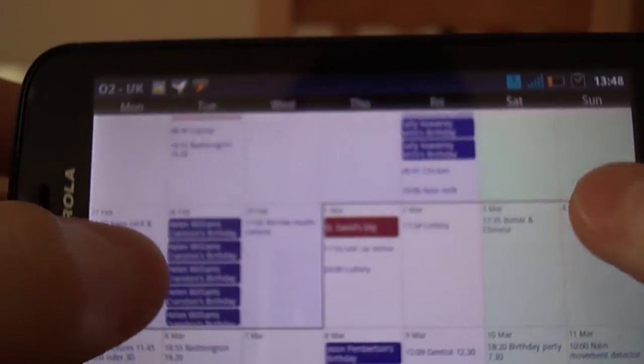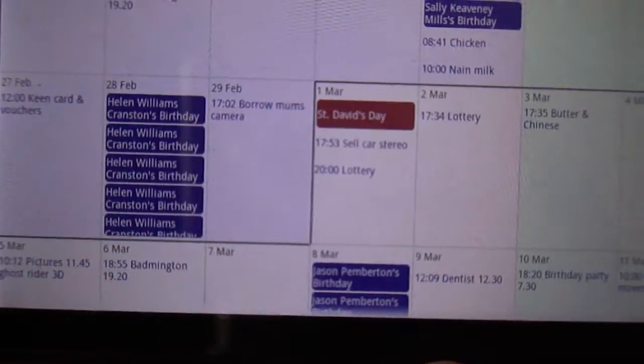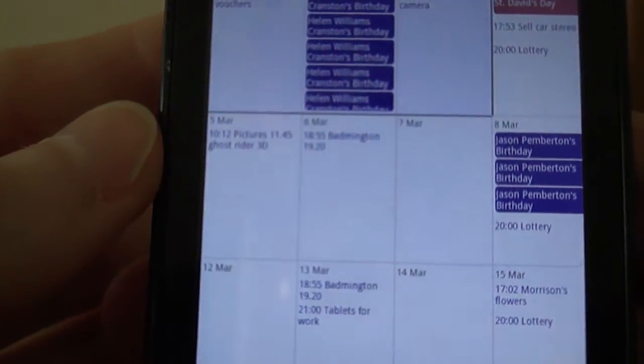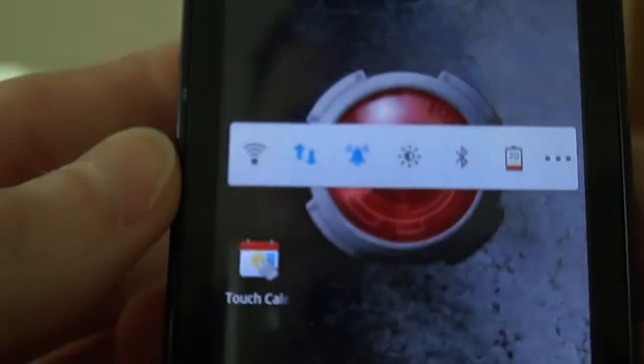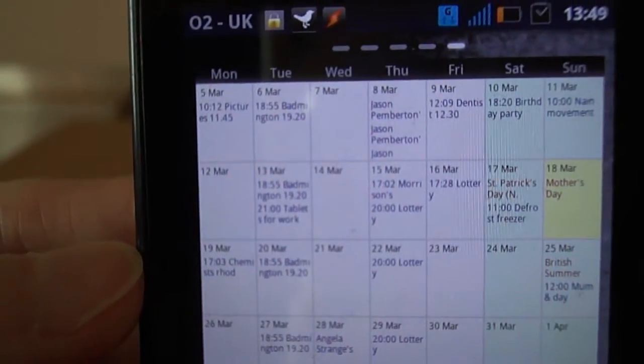So you can use this in landscape or portrait mode. But as well as having it as an app, you can actually have it set as a widget as well.